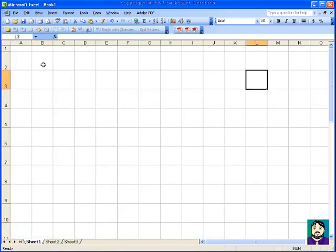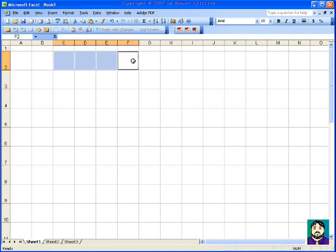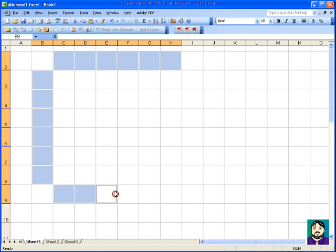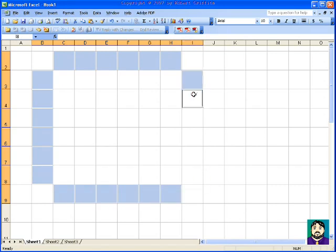All right, so now I have my areas here. I'll count these out: 3, 4, 5, 6, 1, 2, 3, 4, 5, 6, 1, 2, 3, 4, 5.